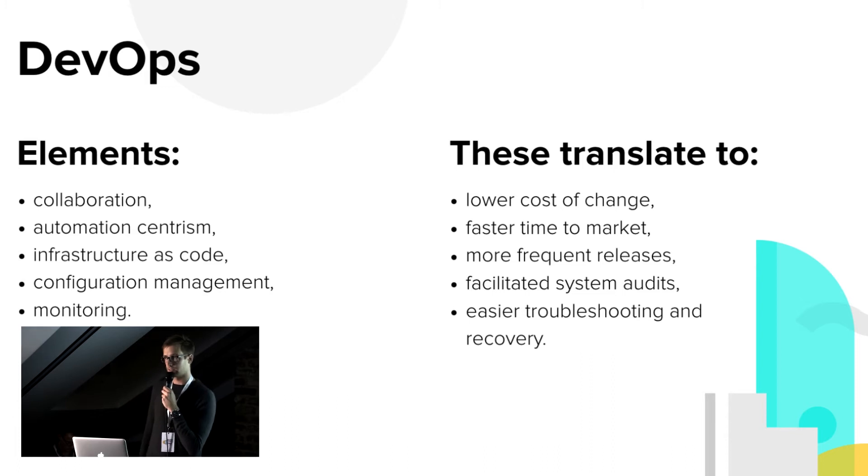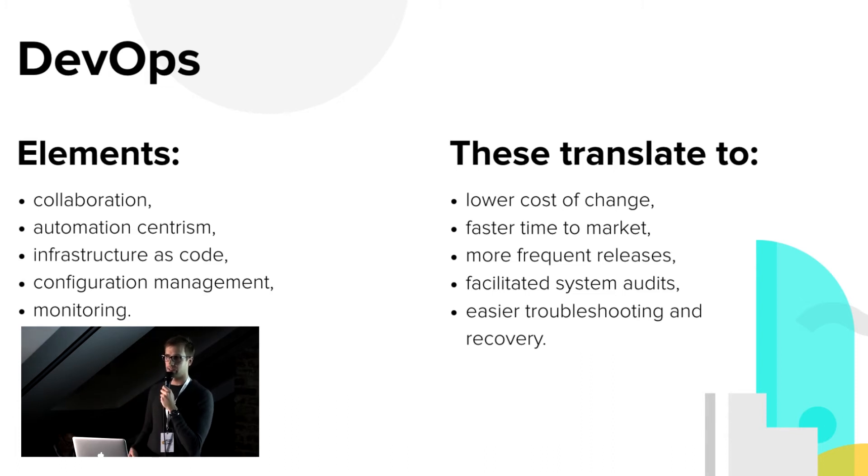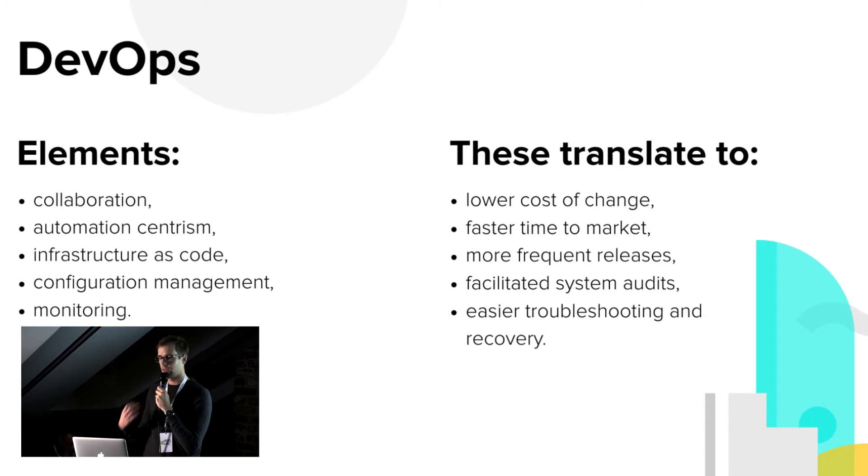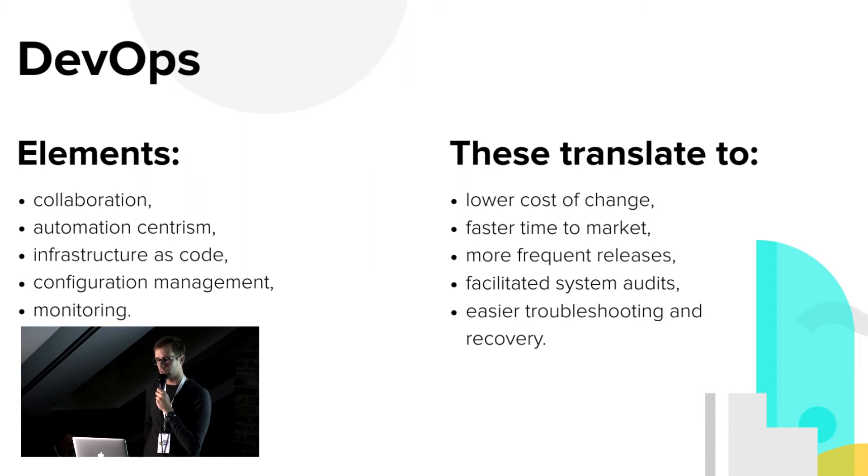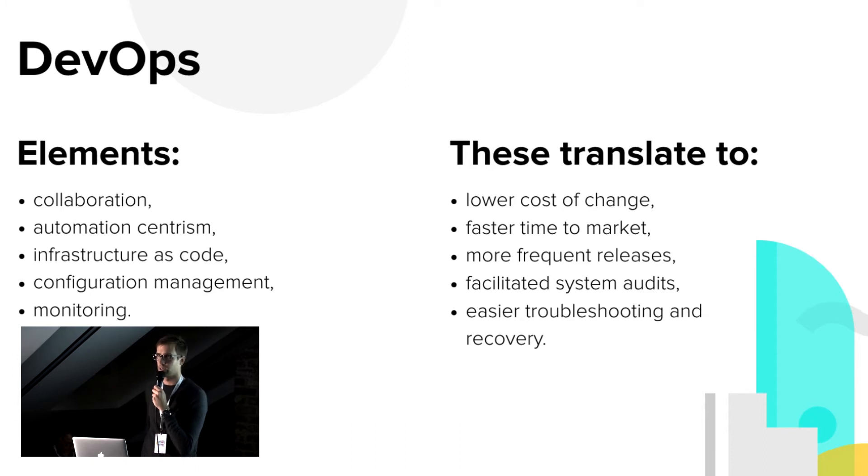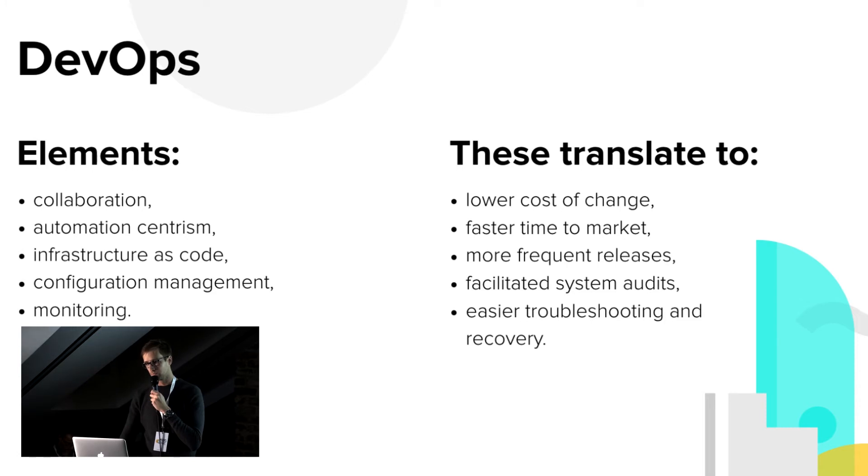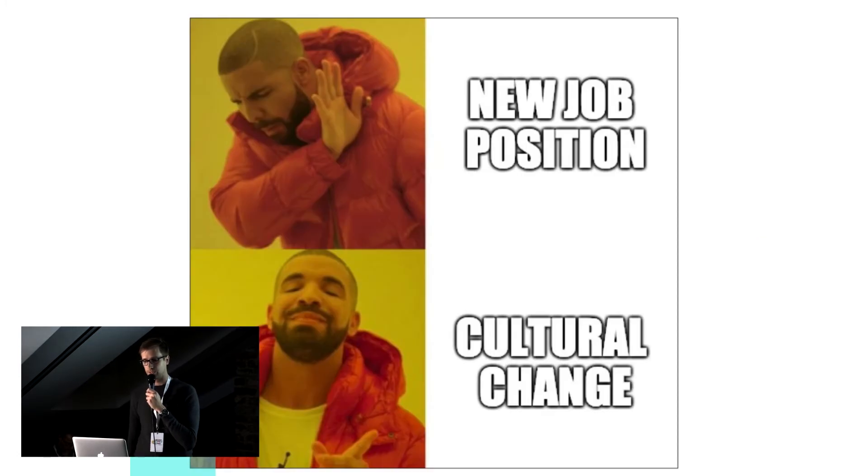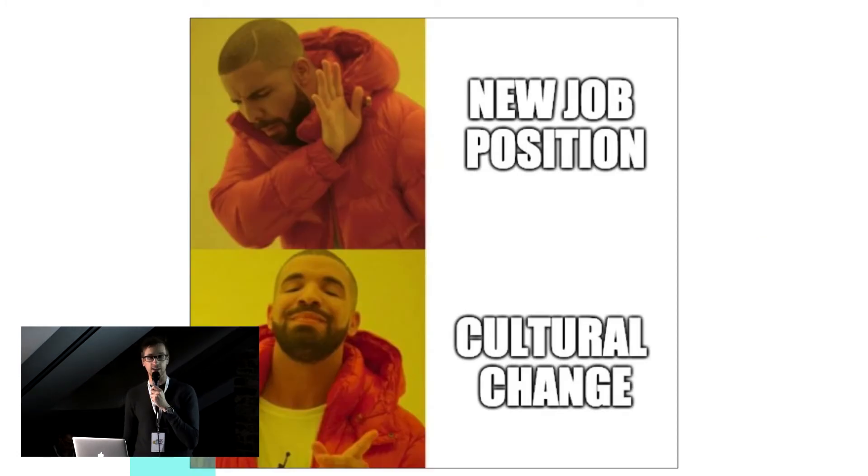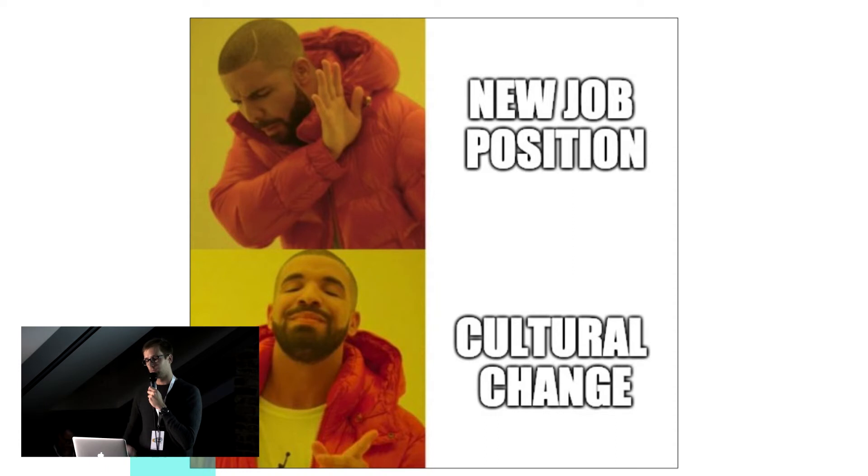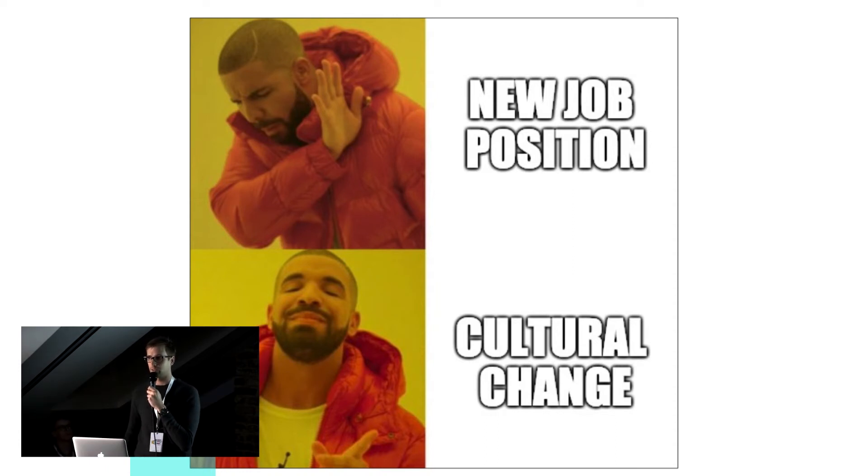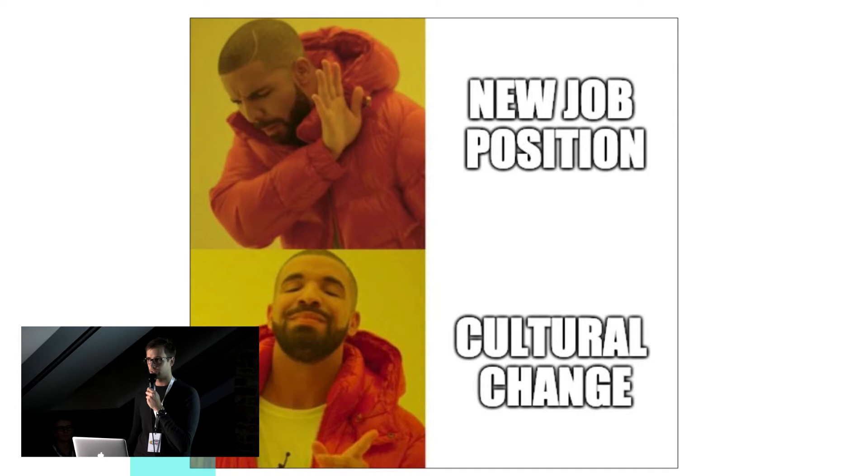All these translate to the fact that you are faster than your competition and your users are happier. You can deliver quicker, cheaper, and if something goes wrong, you are better off with fixing problems. And what I always like to note, taking into account what I just said, DevOps is a cultural change and not just a new job position which you can apply for.